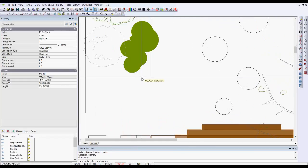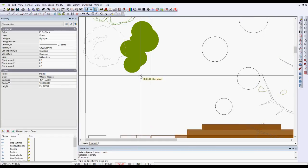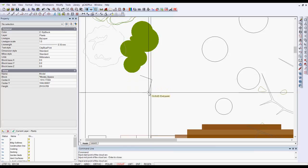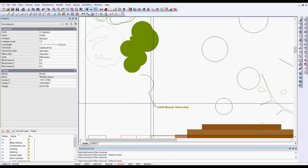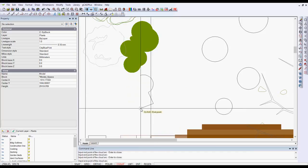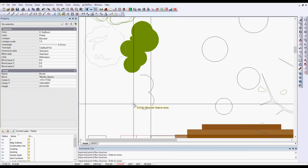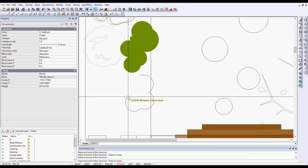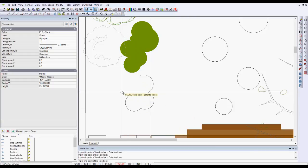We're asked for the first start point of the cloud, so I can pick there, then the midpoint of the arc, then the end point of the arc. You can see that the arc bends around and follows my path.